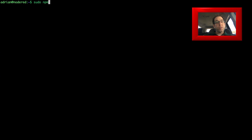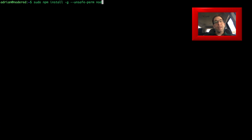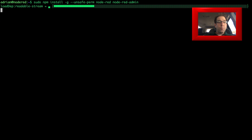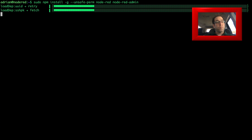Now that we have our prerequisites installed, we are ready to install Node-RED. We're going to do that by running: sudo npm install -g --unsafe-perm node-red node-red-admin. I'll put all that in the description so you can just copy and paste it. We'll fast forward through this so we're not waiting around for it to finish.